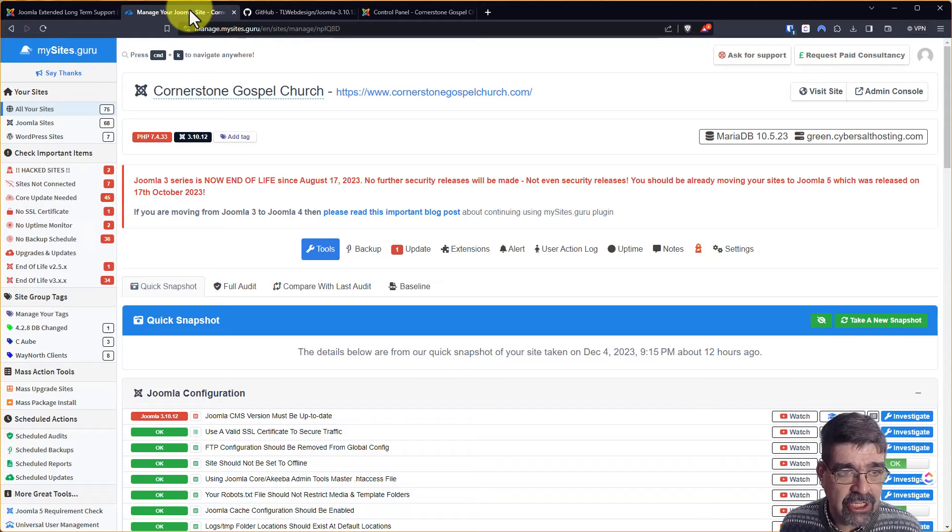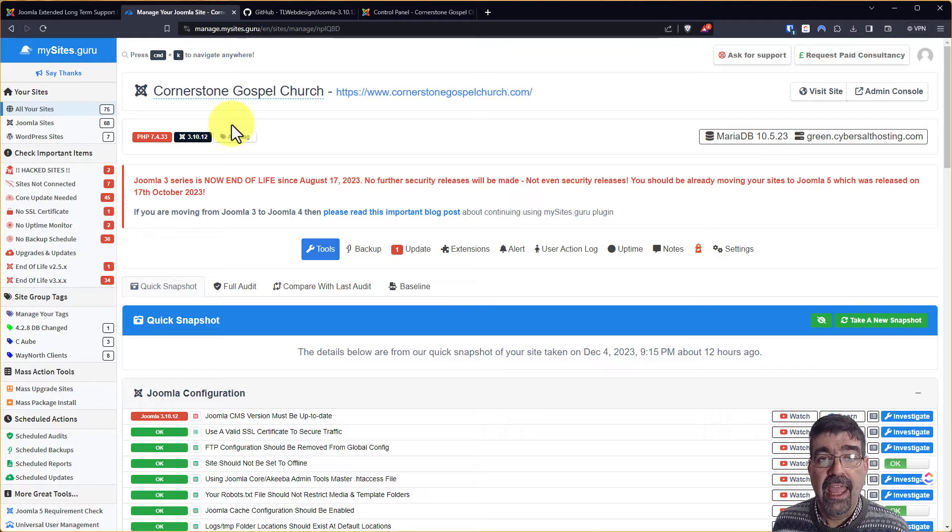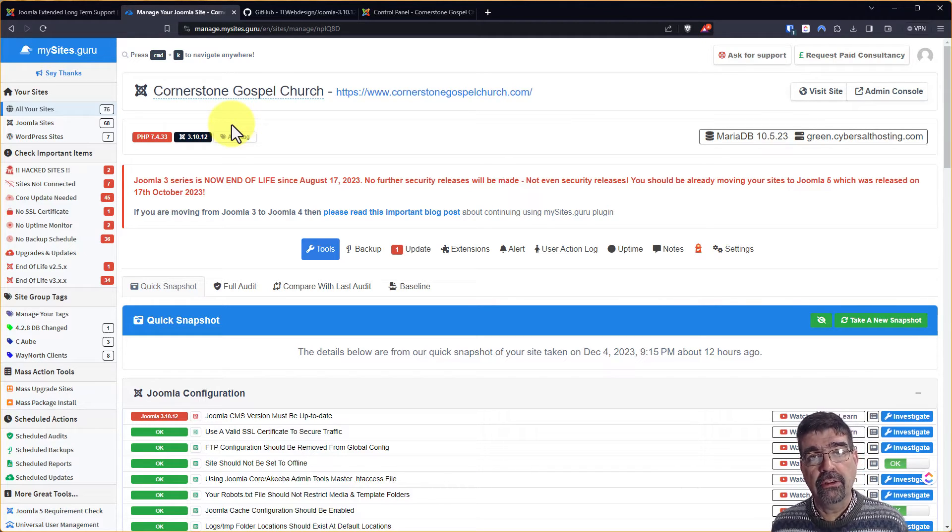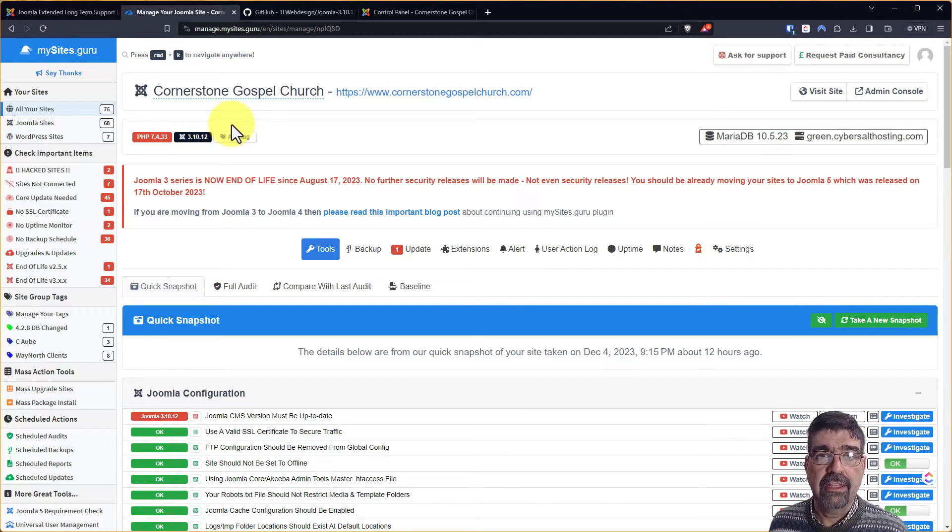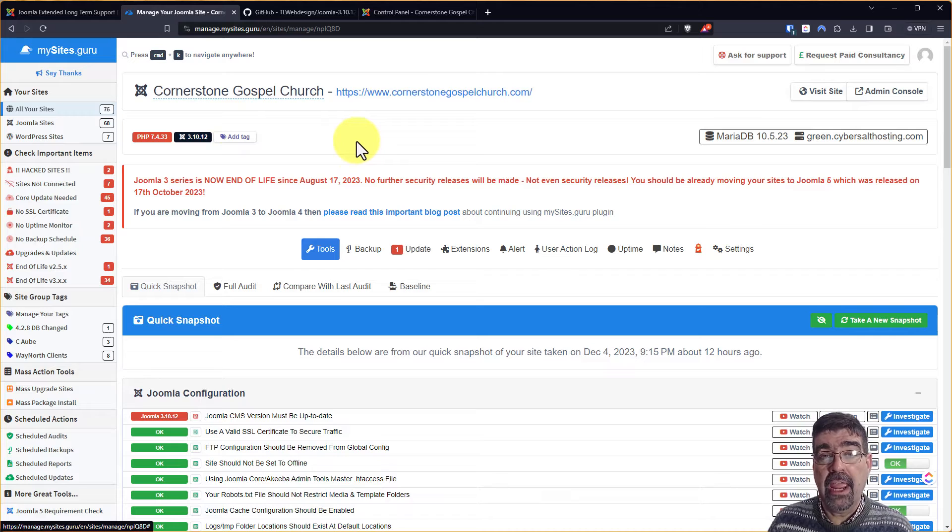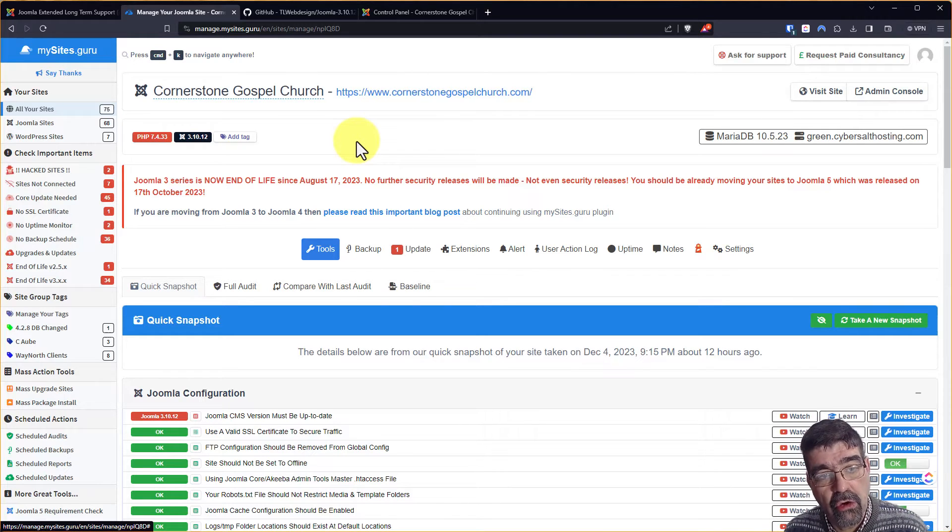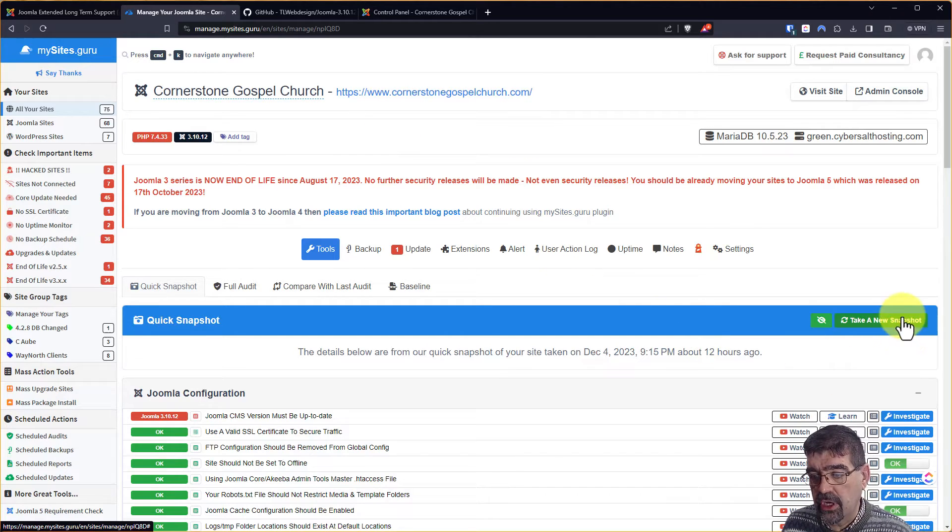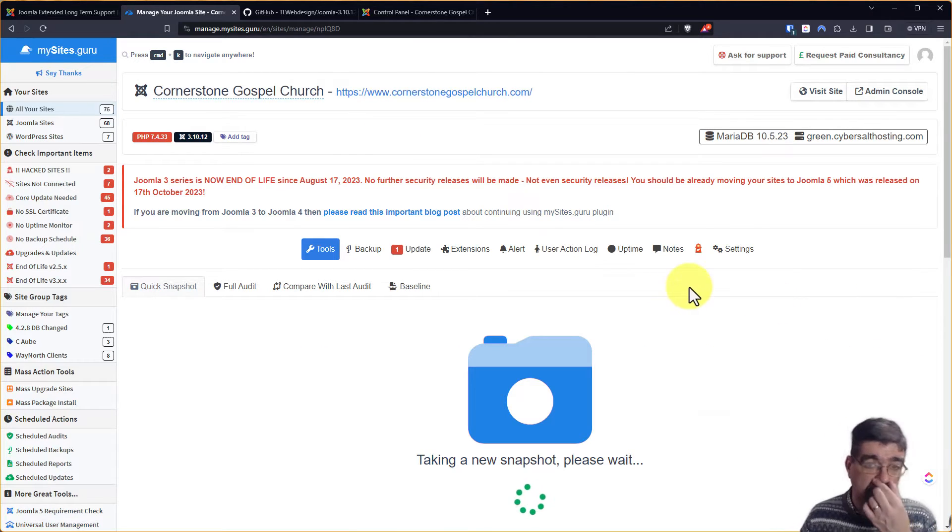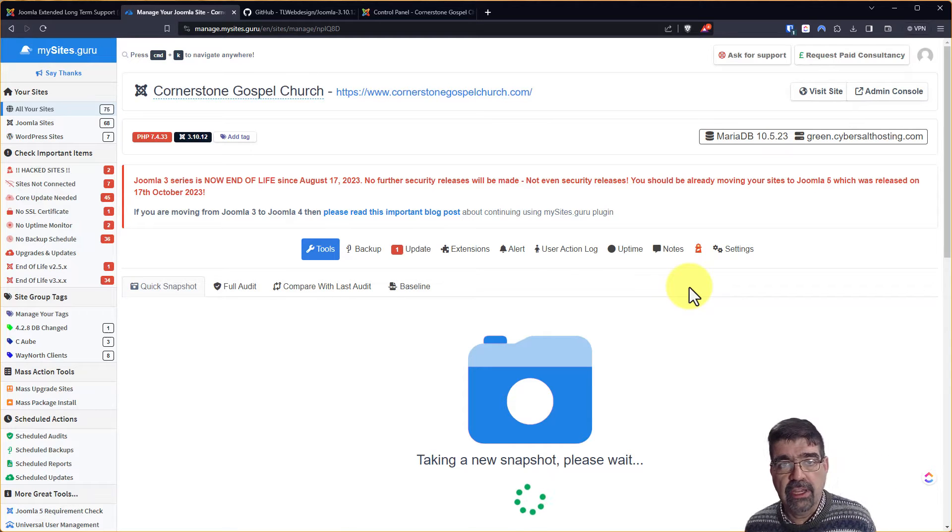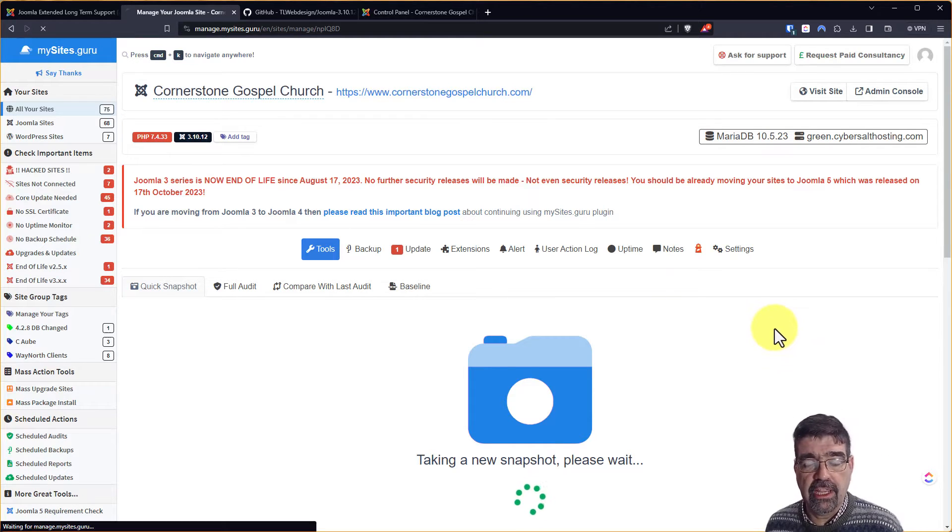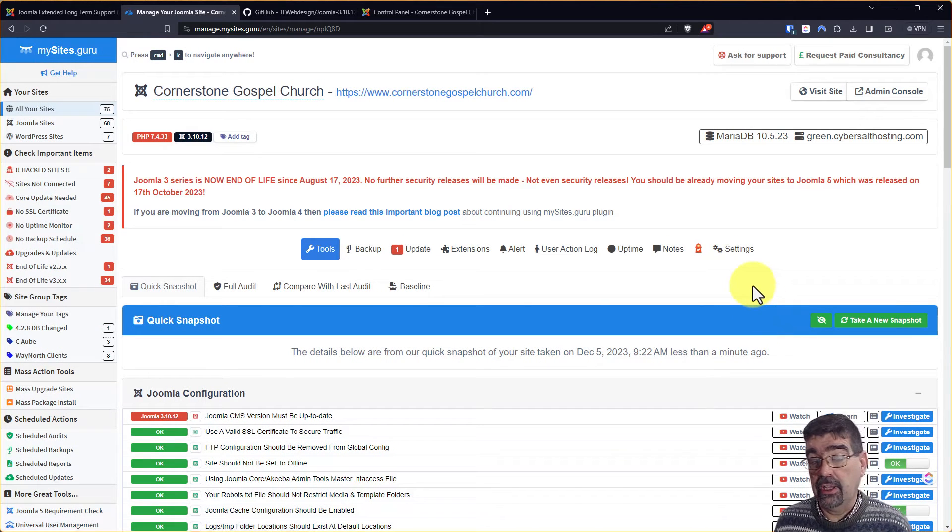Now, the sponsor of my channel is mysites.guru, and mysites has this handy-dandy little tool that installs the file that closes this minor security weakness that is still in Joomla 3. Now, we're in the area of mysites.guru where I manage the Cornerstone Gospel Church Joomla website, and as you can see, I can take a snapshot of that website, and while it is running, it's going to take a look at the site at a bunch of best practices and looking for things that I can change or settings or things that I can know about or learn about.